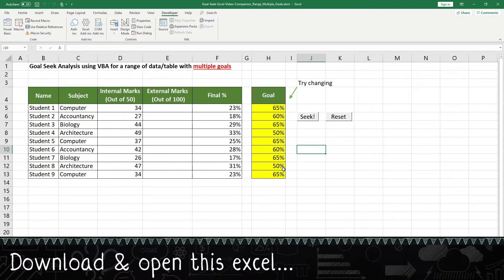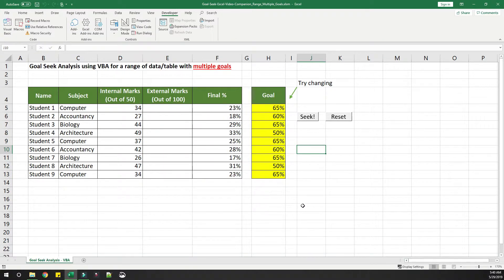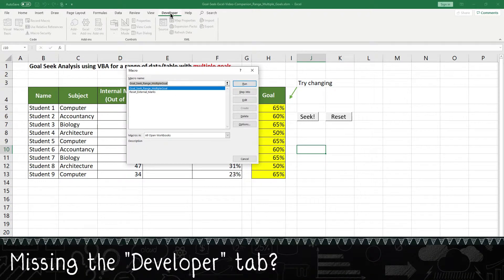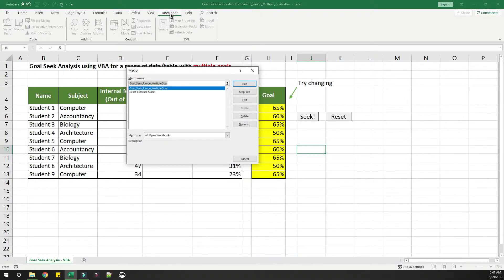Please go ahead and download this Excel from the link provided in the video description. Once you have downloaded the Excel, go to the Developer tab in your Excel and then go to Macros. If you don't have the Developer tab, I have provided a link in the video description explaining how to enable it.